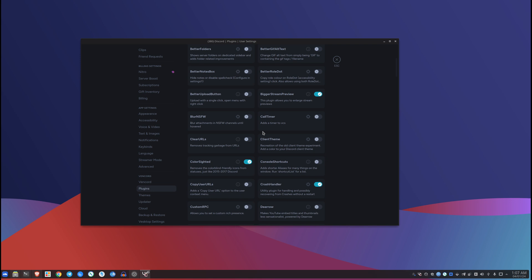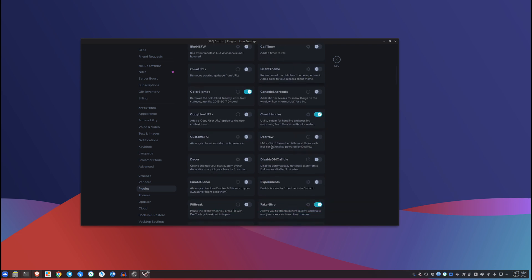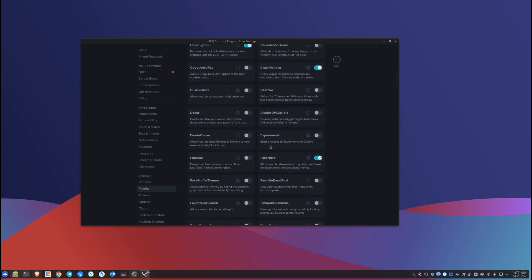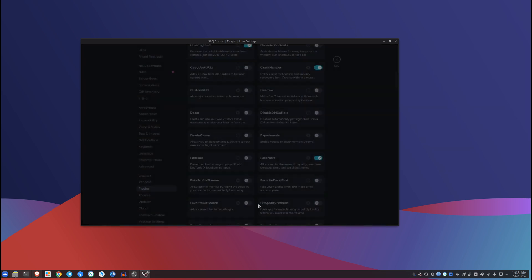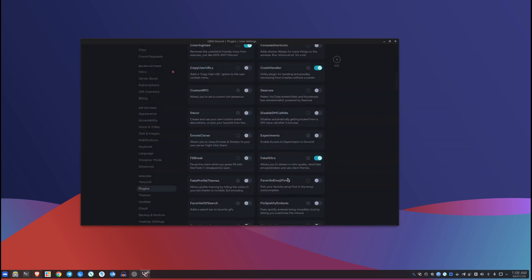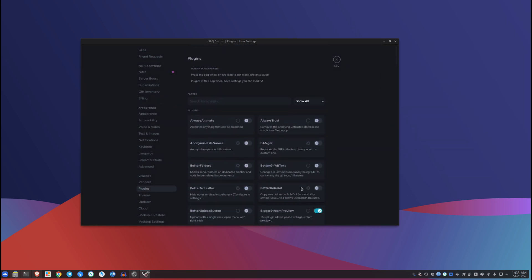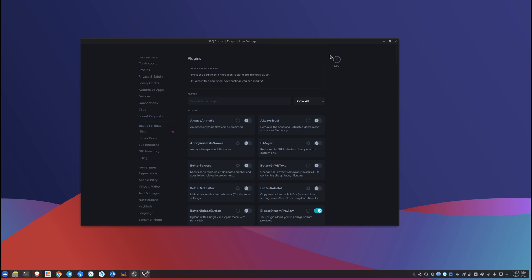Yeah, and this thing even can give you fake Nitro if that's what you want. It has it, you can have a look at all of these things, I'm not gonna get into that. Anyways, thanks for watching and the links are gonna be in the description by the way to get Vencord.